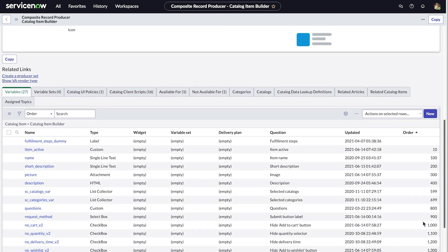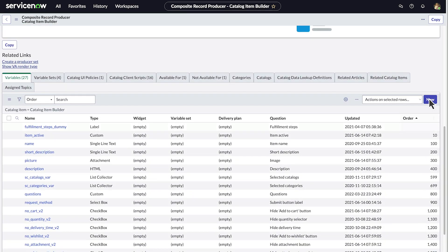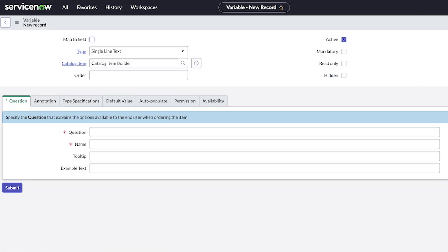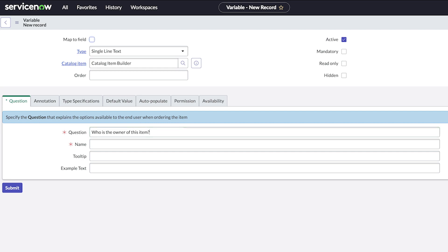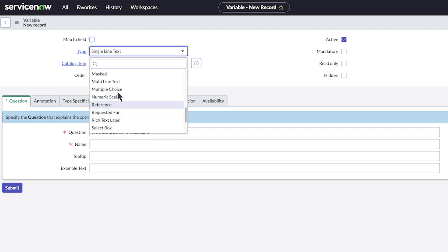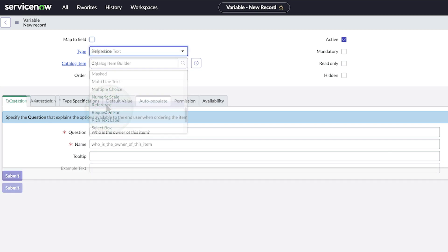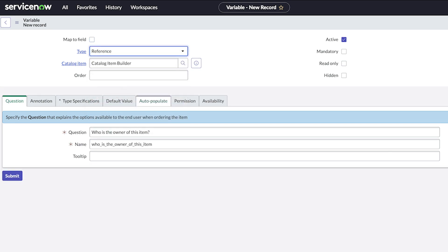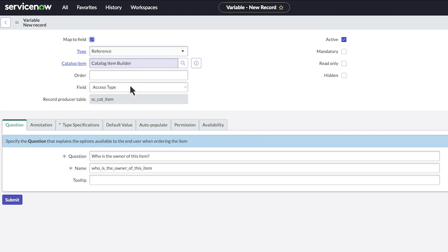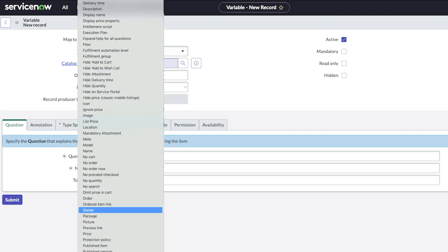This is where we create the new variable for the question. In the question field, we enter the label that will be displayed to the user. The owner would be a user in the system, so for the type we select reference. Since we want the value to be copied to the owner field on the catalog item table, we check map to field and select owner for the field.